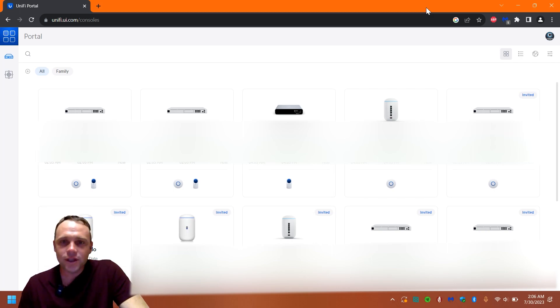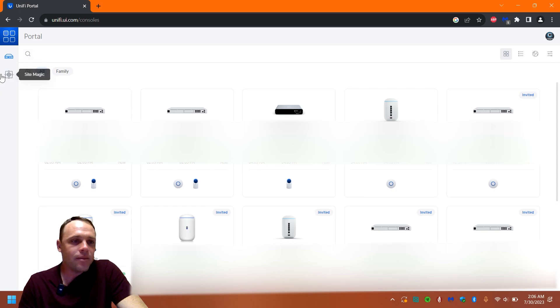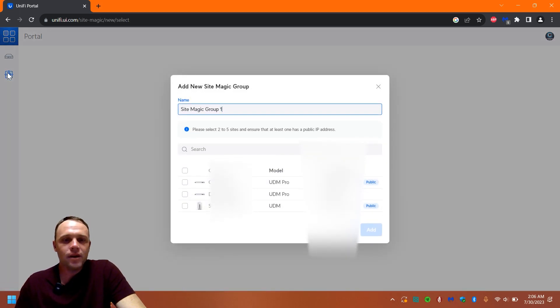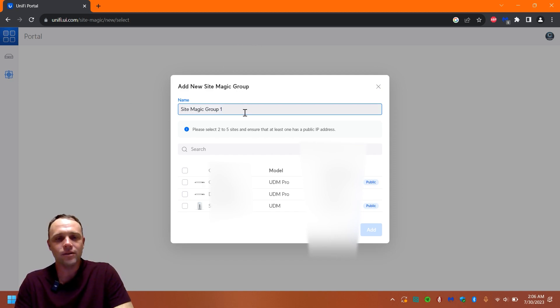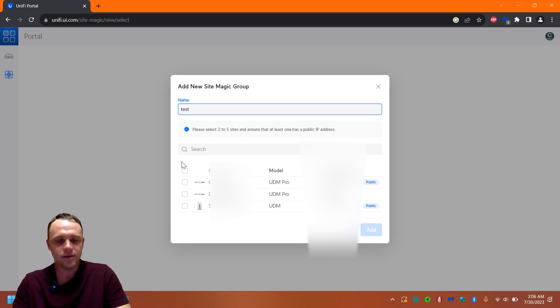All right guys, so the first thing we're going to want to do is go to this new tab here on the left side called Site Magic. We'll click that. Then it's going to bring up where we can either name our tunnel. We'll just call it test.